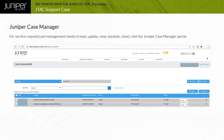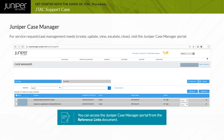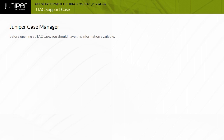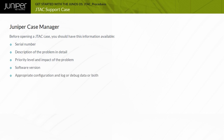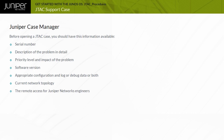You can use the Juniper Case Manager Portal for managing your cases and RMAs. Before opening a JTAC case, you should have this information available: Serial Number, description of the problem in detail, priority level and impact of the problem, software version, appropriate configuration and log or debug data, current network topology — which is not required but highly recommended for P1 and P2 service requests — and remote access for Juniper Networks engineers to log into the hardware if required.